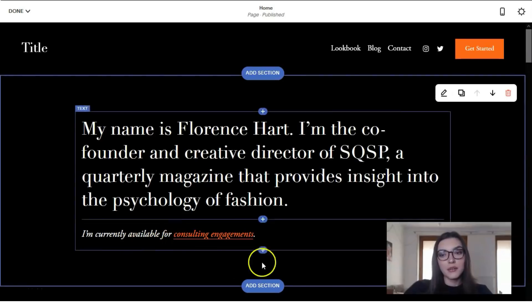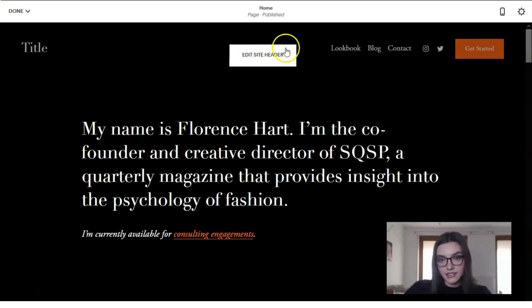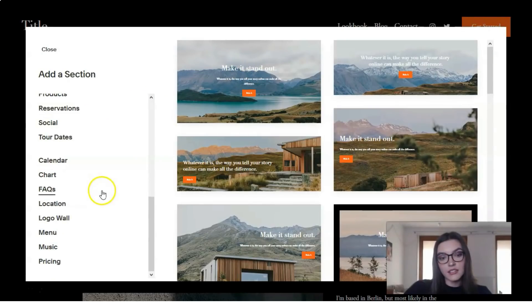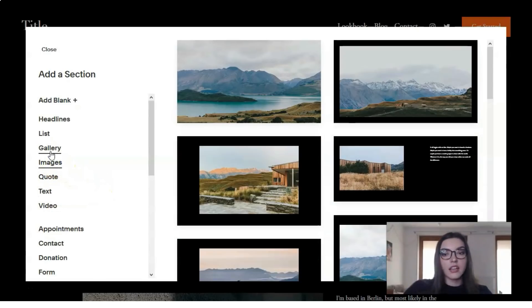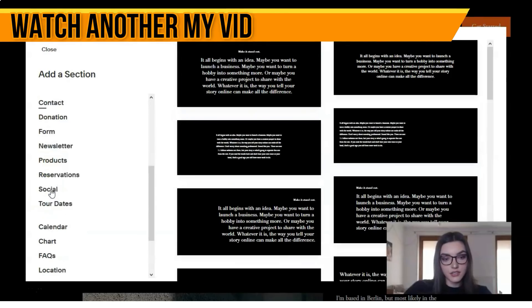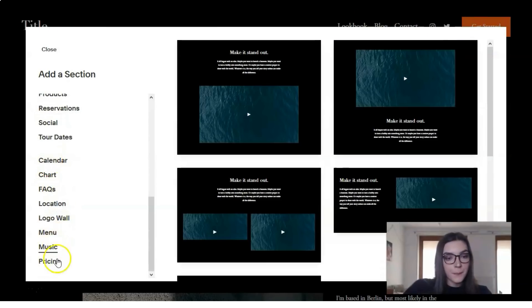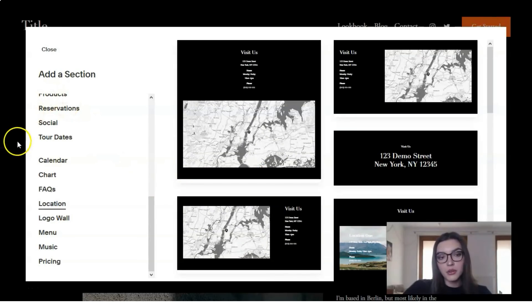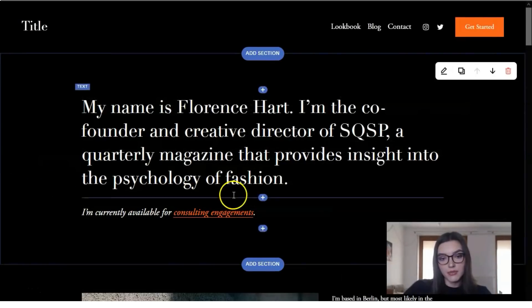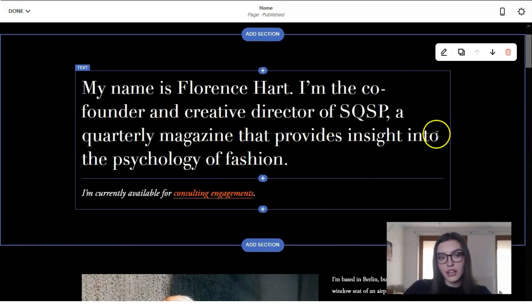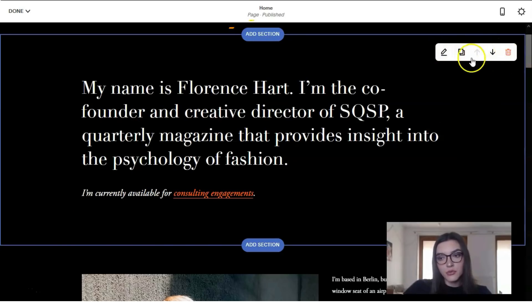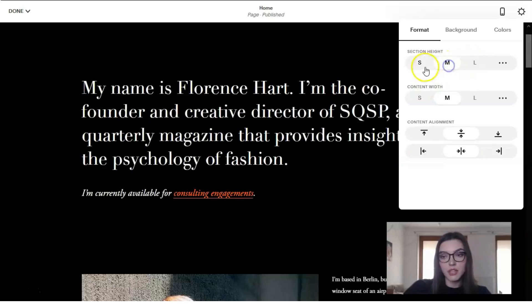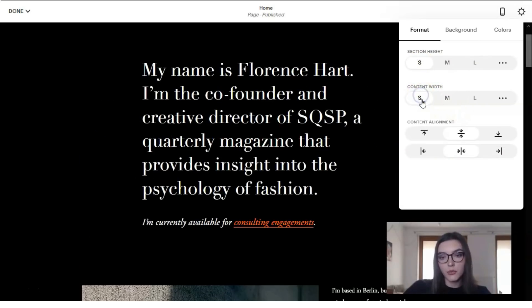Let's continue our work. Between sections we have a button to add a new section. From the list we can select what we'd like to add — it may be images, galleries, text, widgets like video, a location with maps, and much more. To edit a section, we have a settings tool: clicking it, we can change the format of the section — small, medium, or large — and also adjust the content width from small to medium to large.